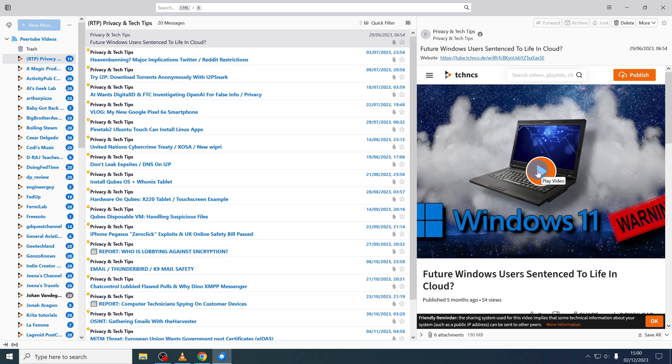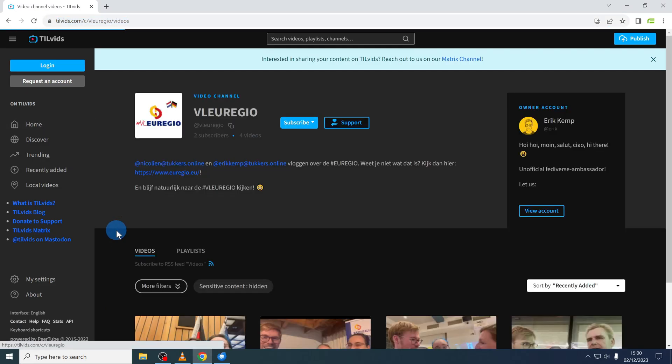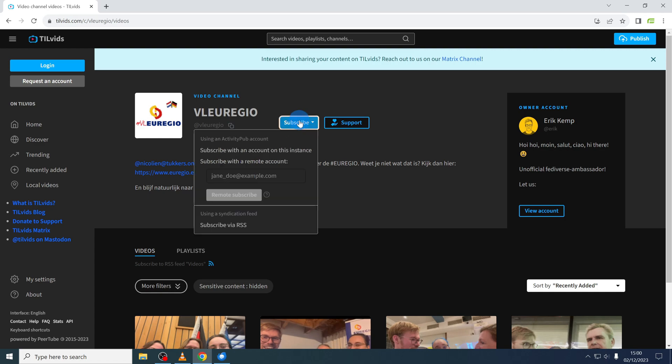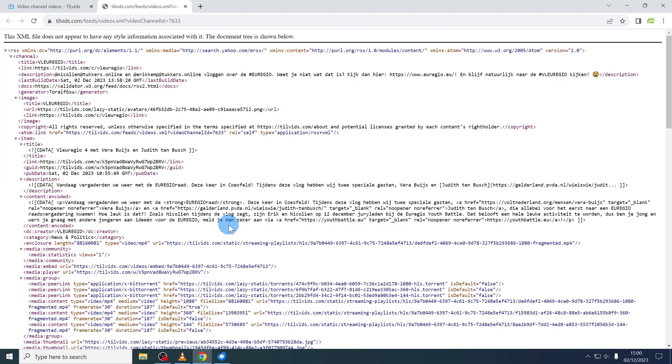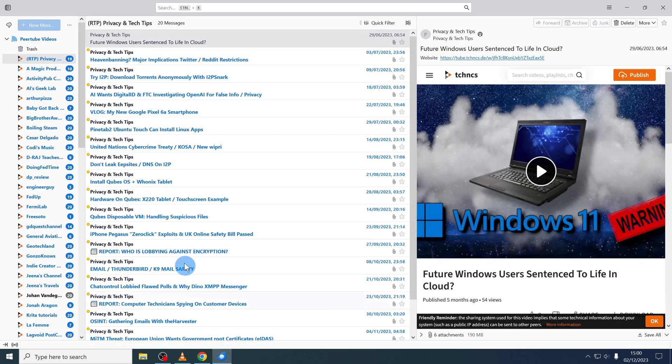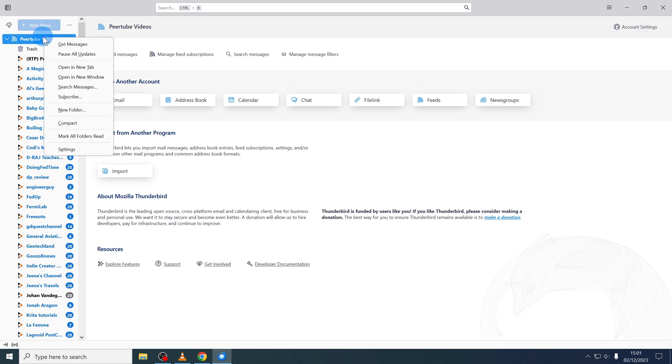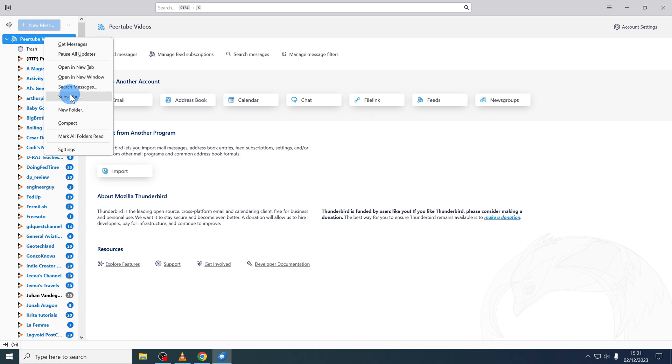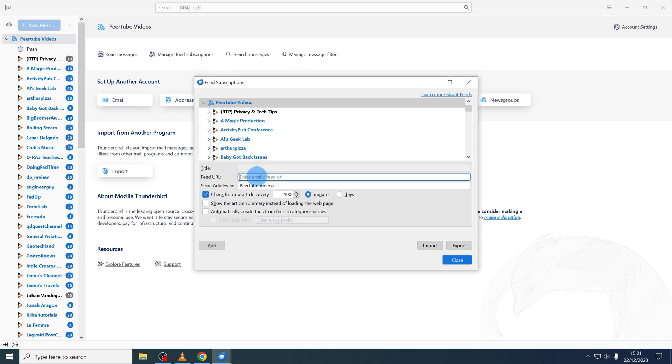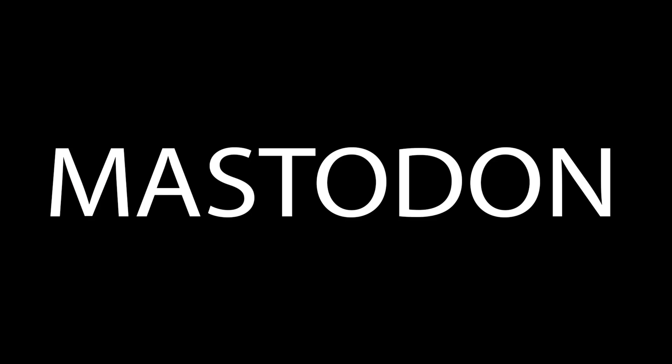Next I want to show you how to add a new Peertube channel to your list. Let's take a channel from Tilvids for example. You click on the subscribe button and then click on subscribe via RSS. You copy the URL. Then you go back to Thunderbird. You make a right click on the account name and select subscribe and paste the URL into the feed URL and then you click on add. Close it and it's done.